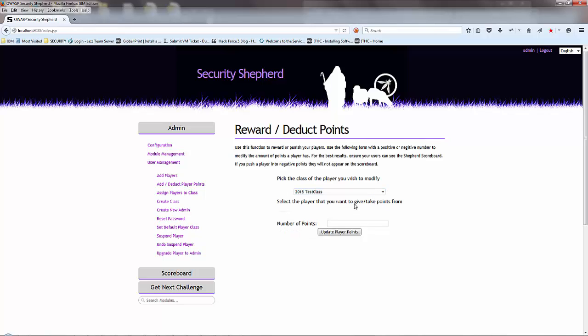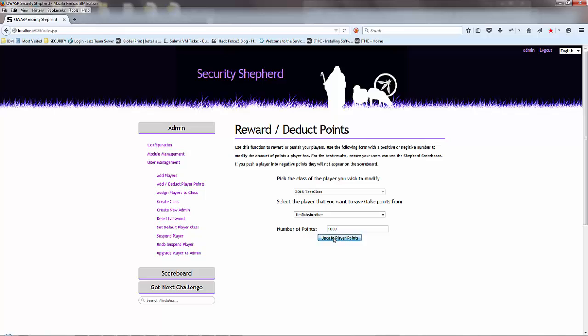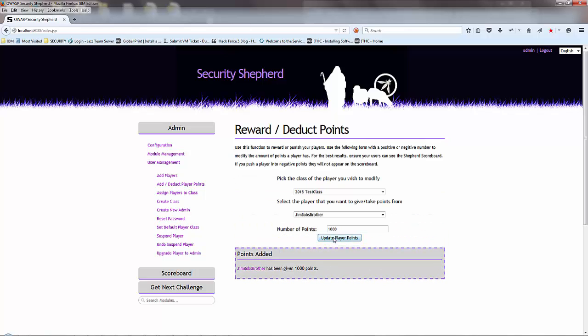Players that are in the class - there's Jimbob. Get players points, given 1000 points. There we go.